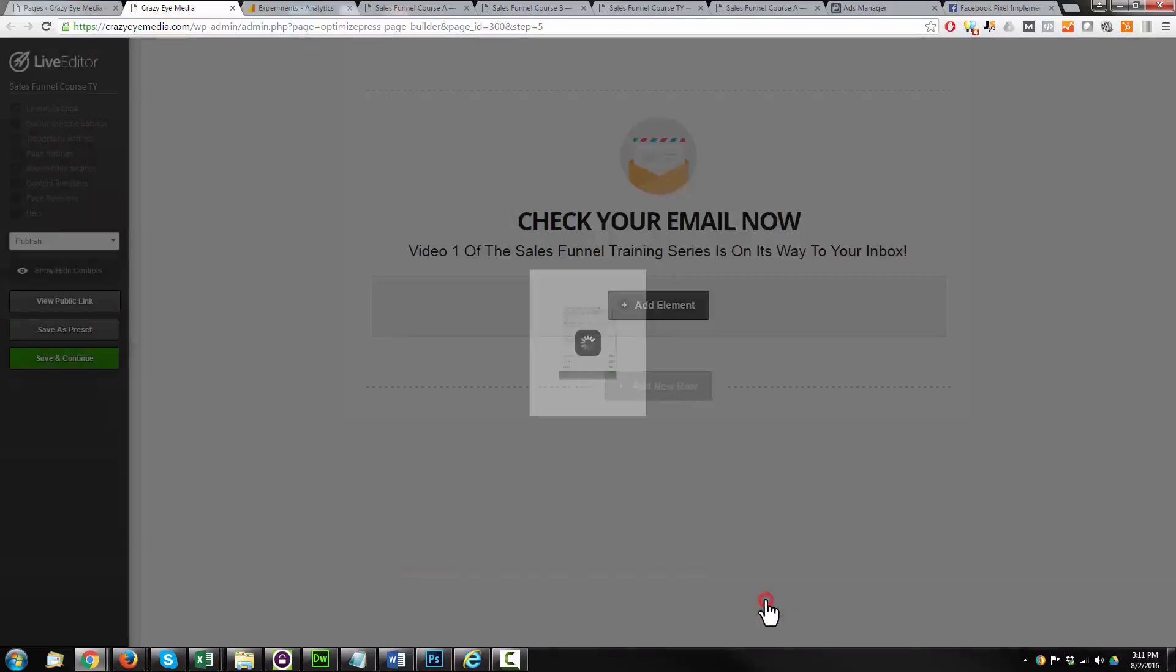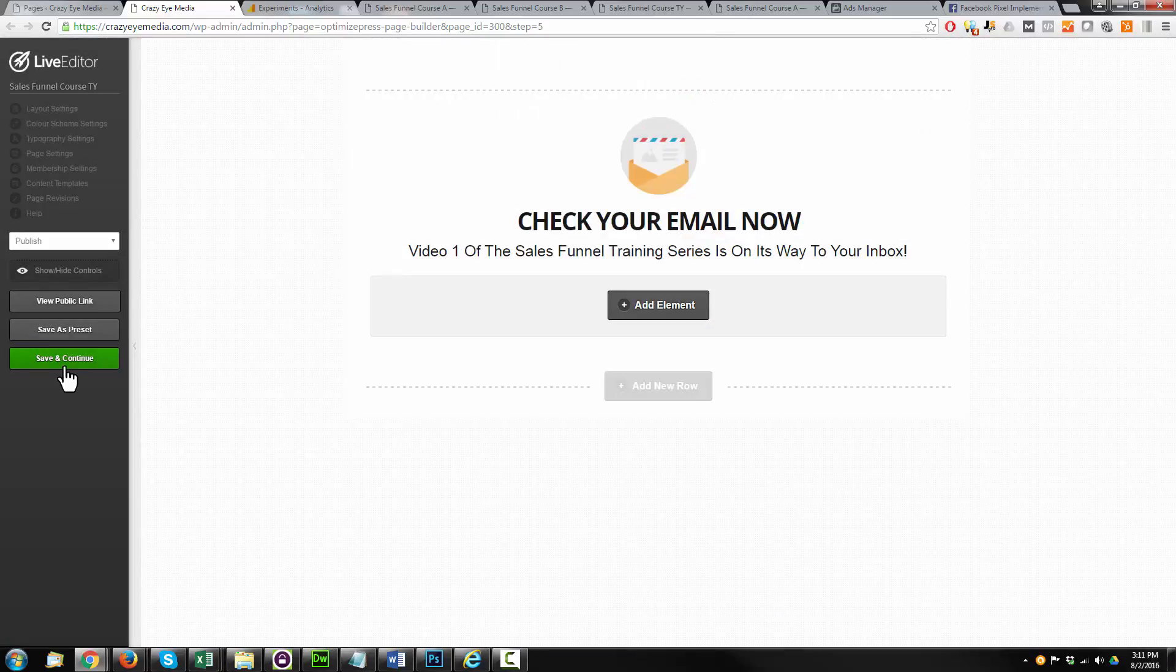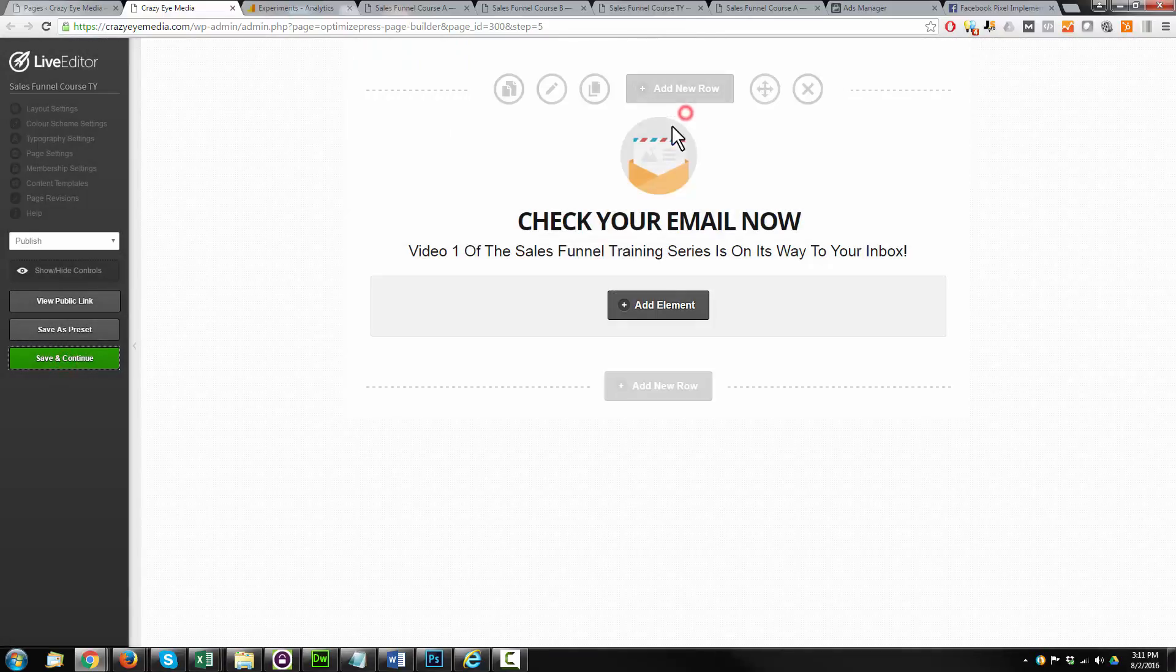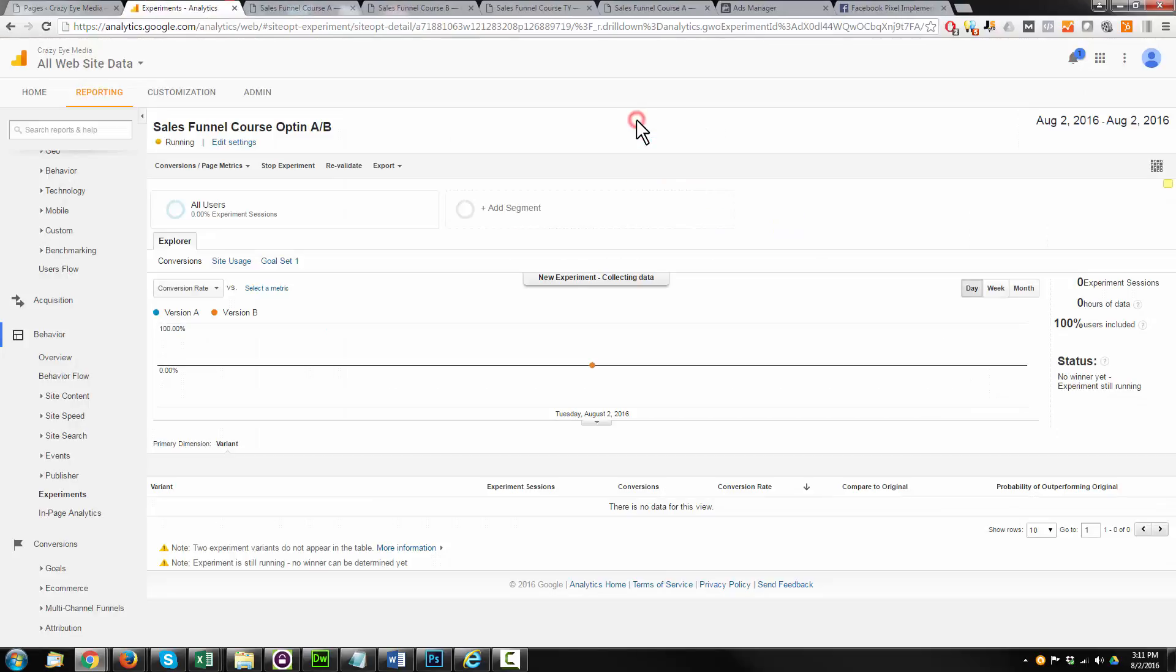Hit update. OK. Save and continue. OK. And we can go ahead and close on out.